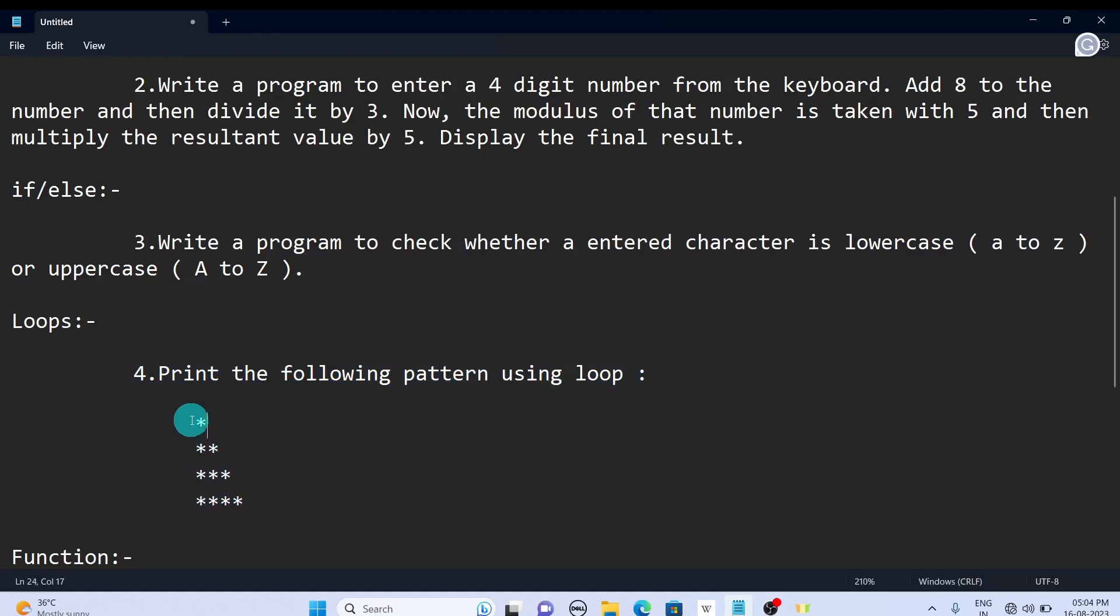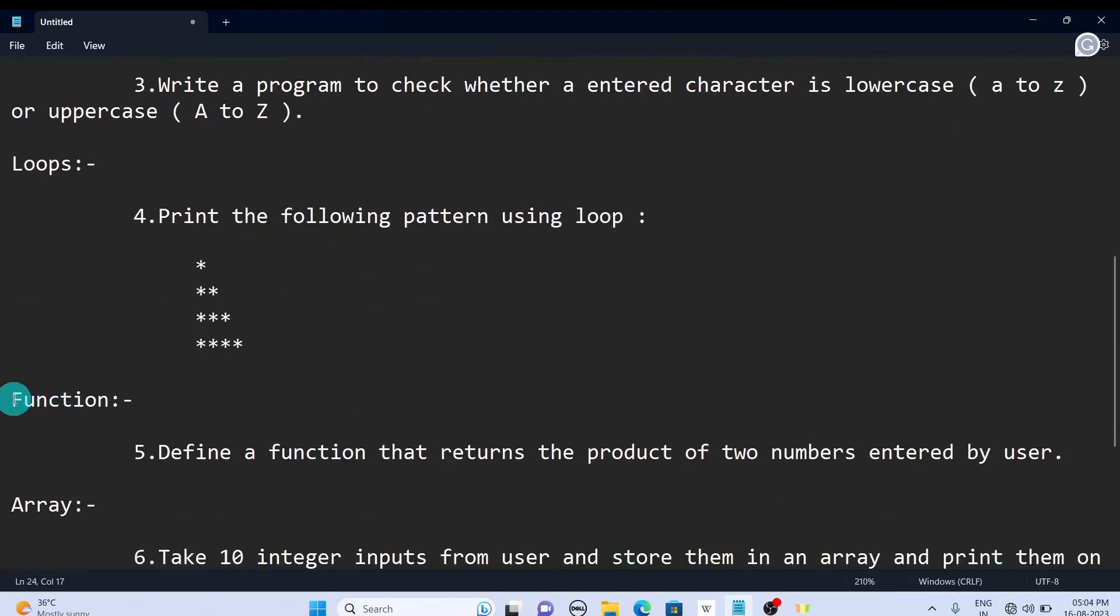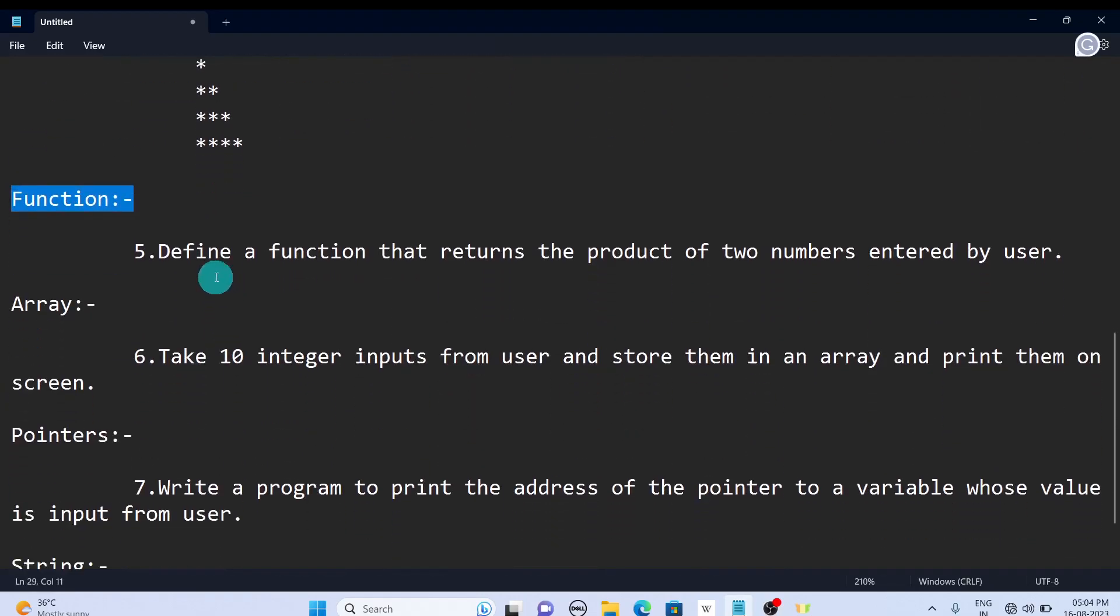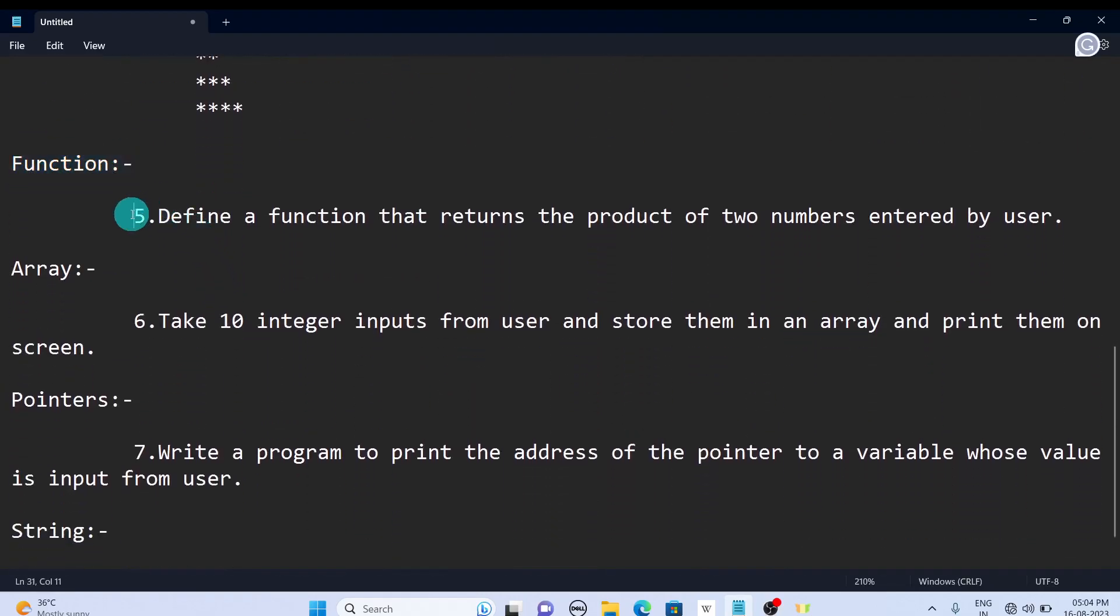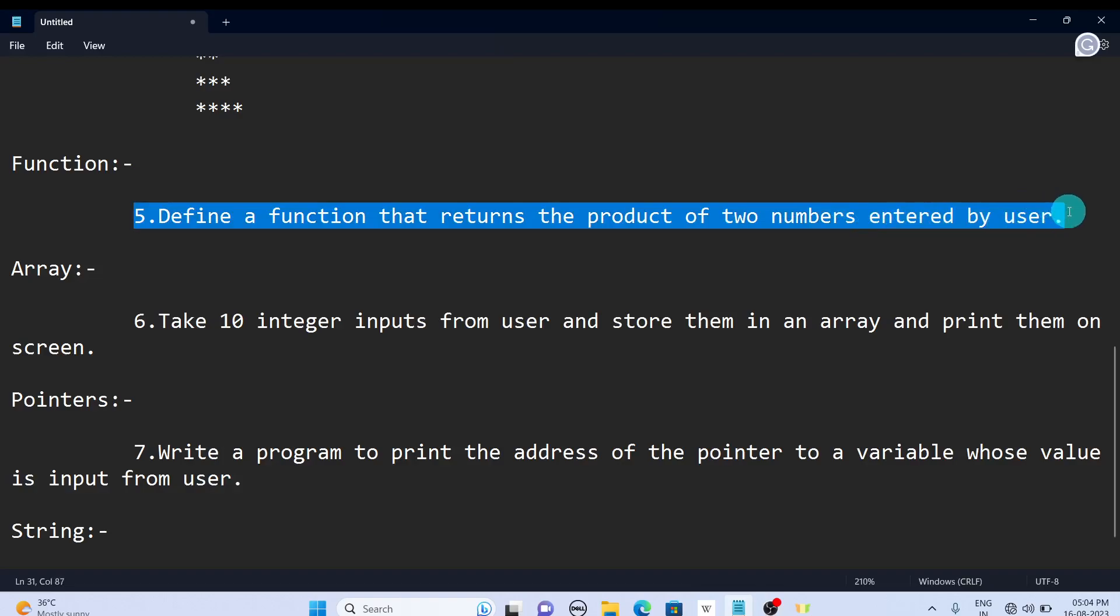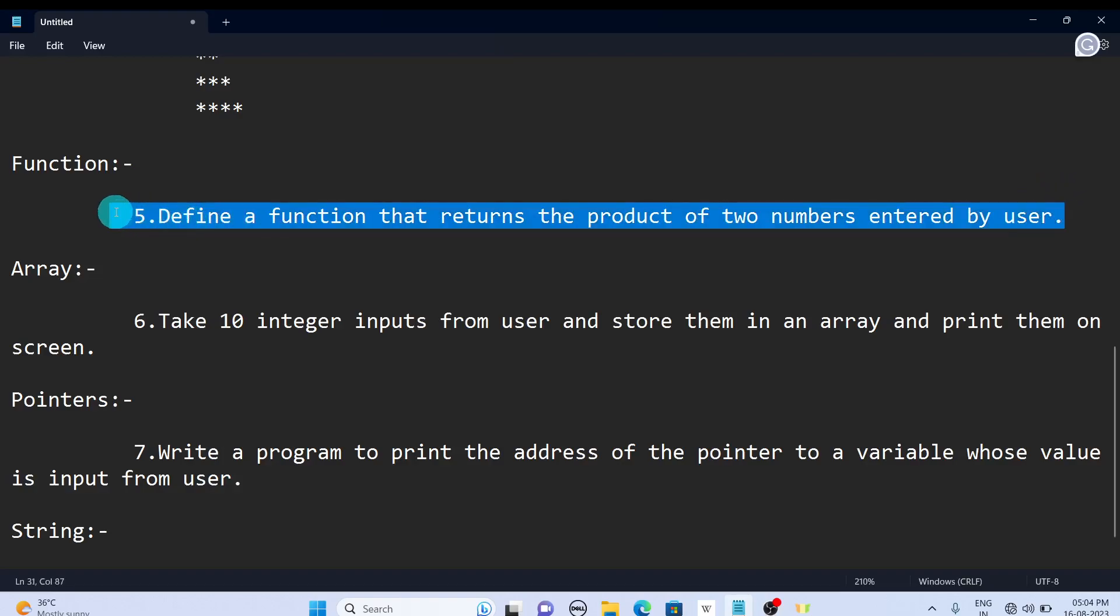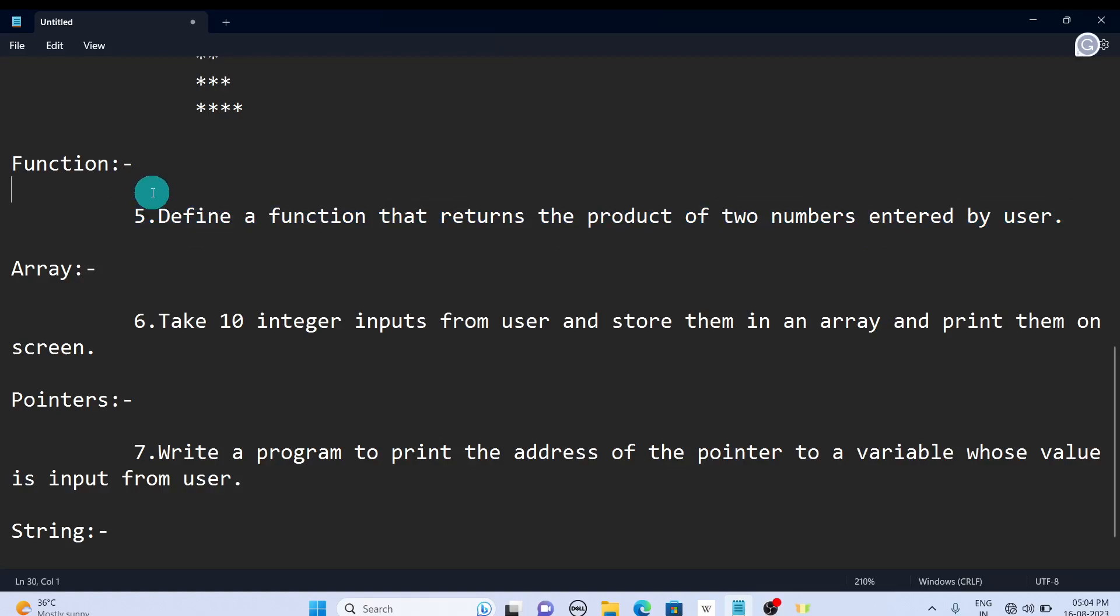The next concept is functions. Define a function that returns the product of two numbers entered by the user. I think you can understand the question. If you don't know or have some doubt in these concepts, kindly check the video that is given in the description. I give the playlist in the description.